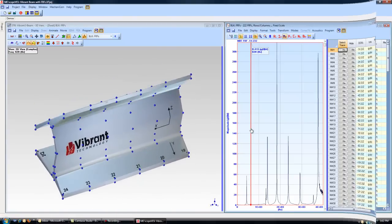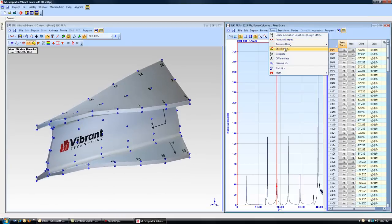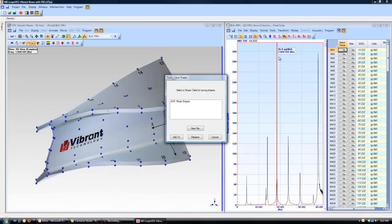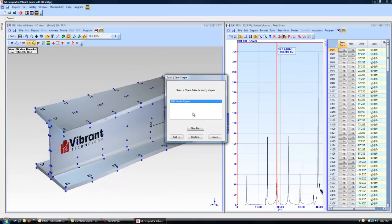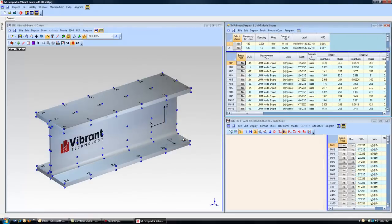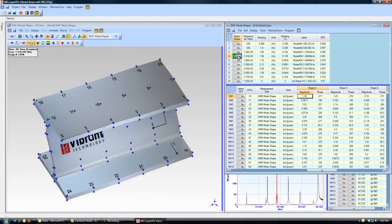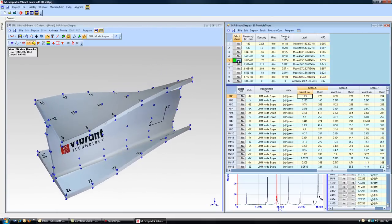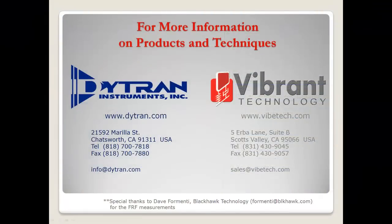Each shape can be saved into a shape table for easy future recall. For more information on the instruments, products, or techniques used in this video, please contact DITRAN Instruments or Vibrant Technology.